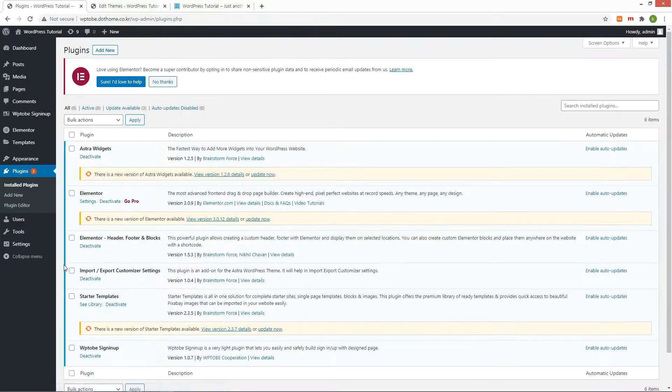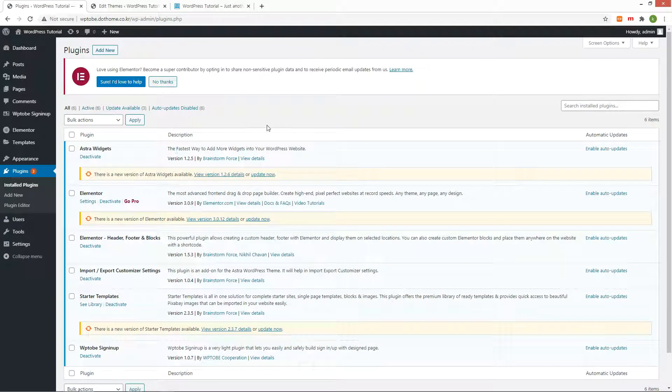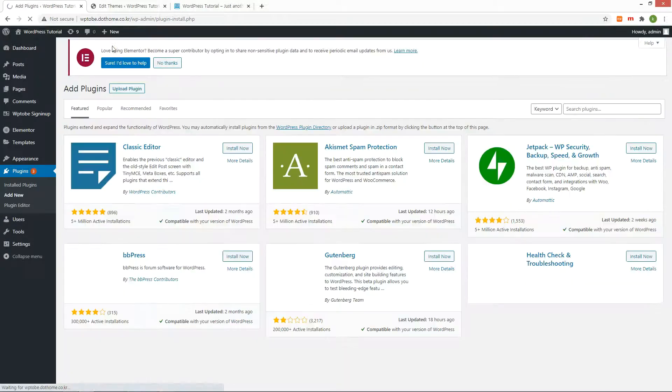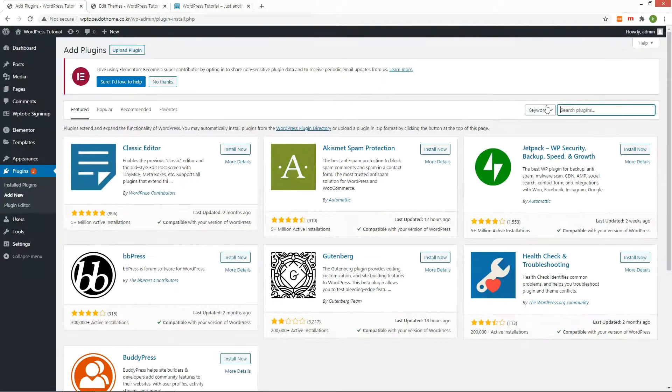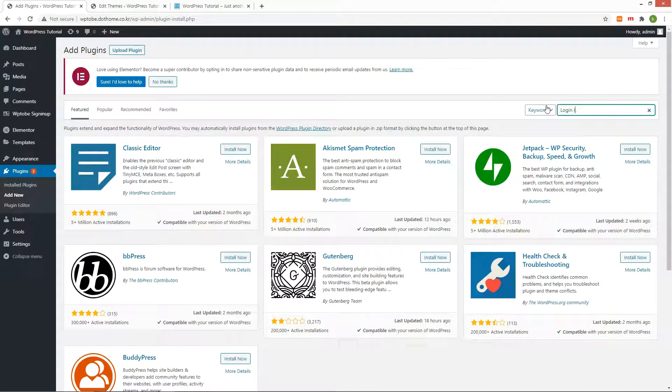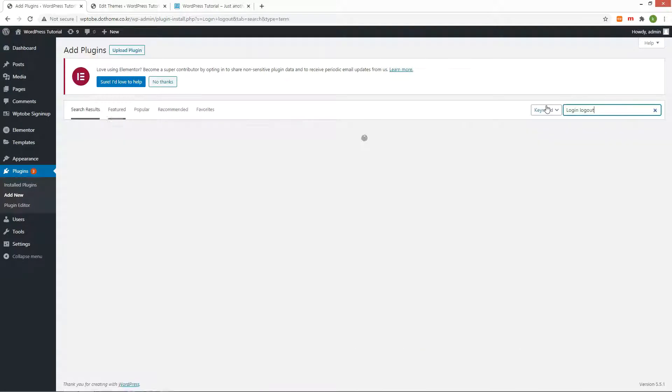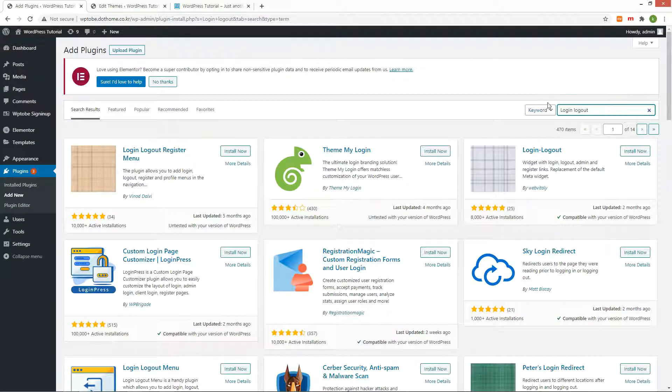Go to the plugin menu. Press the add new button. Enter the search term login logout and search. Then there is a plugin login logout register.